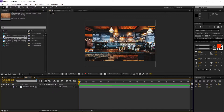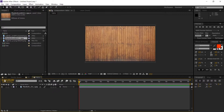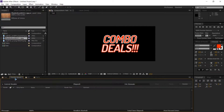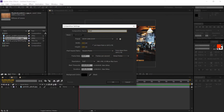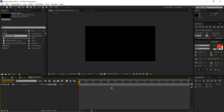Now that you have the background, table, and the text, we're gonna composite them together in one single composition. Create another composition with Ctrl+N, name it 'final comp', and we're gonna composite everything in this final composition.